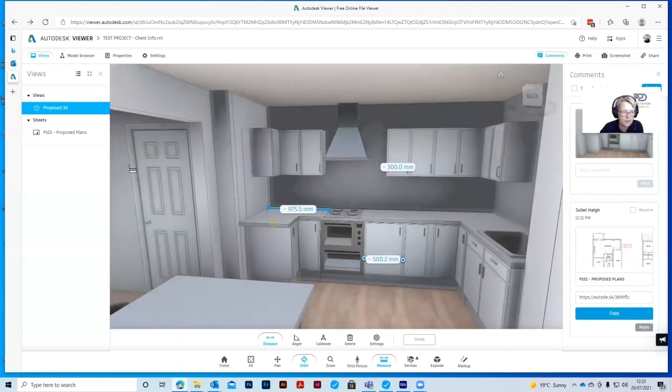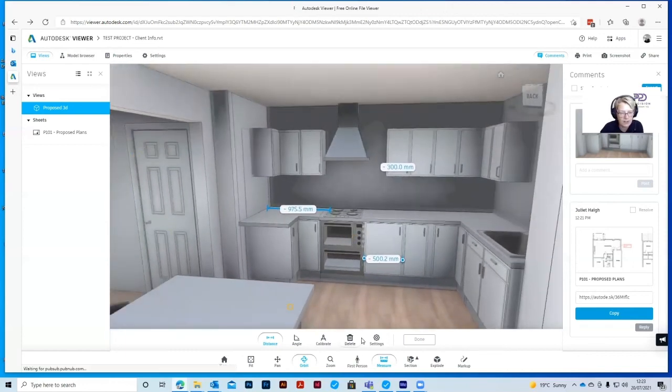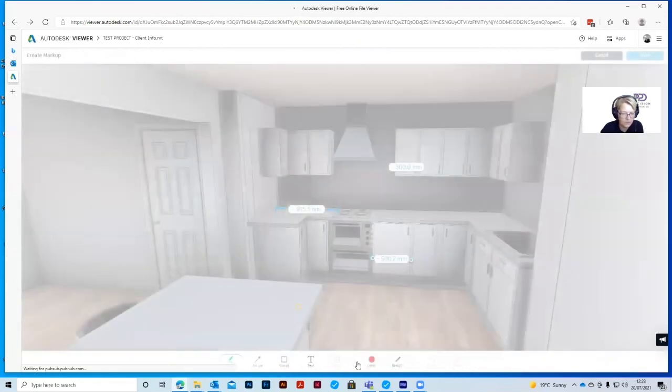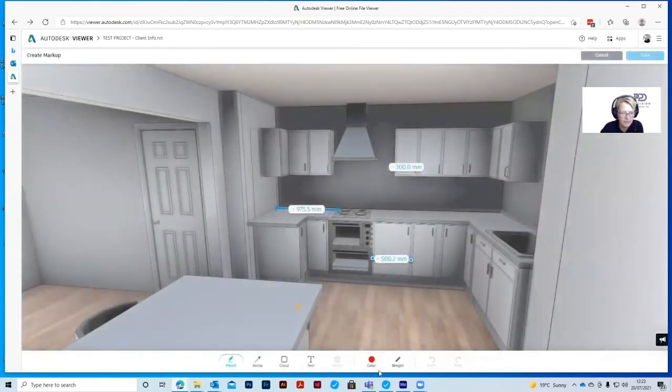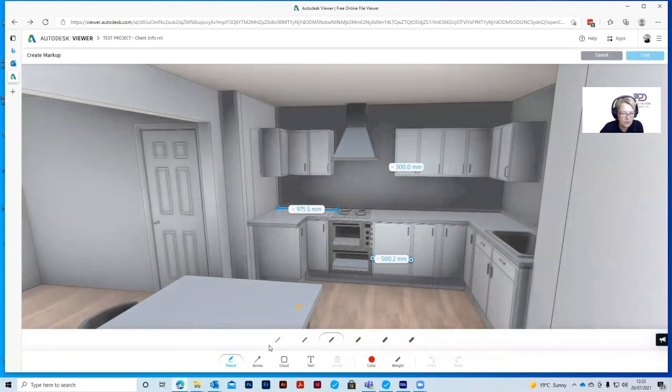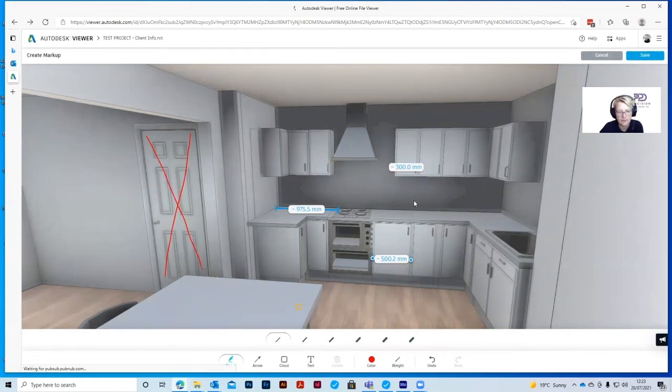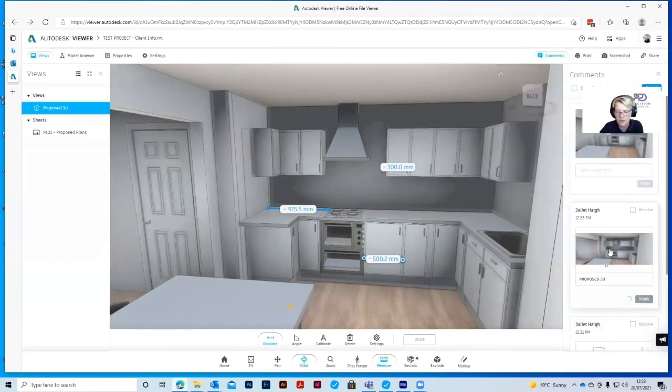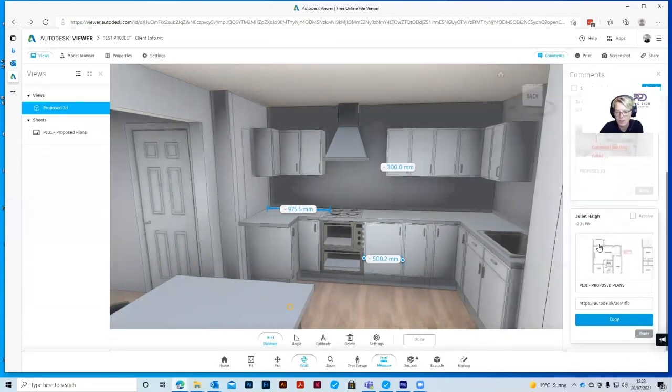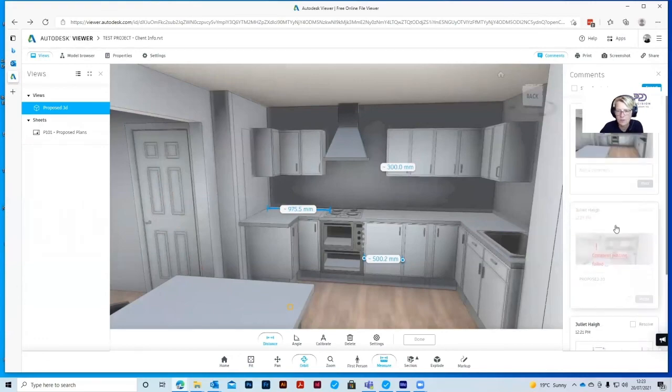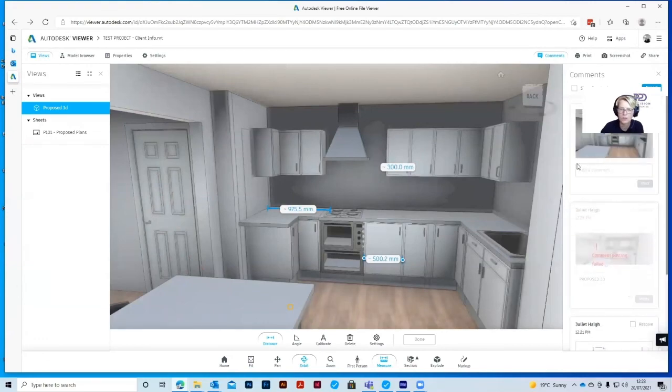And if we wanted to highlight that we were taking that door out, we could mark up the same. And we could put a big cross through it if we so wished. Now we could save that. And again, we've got the 3D that will come back to us. We'll be able to see those amendments and we'll be able to get those sorted for you.